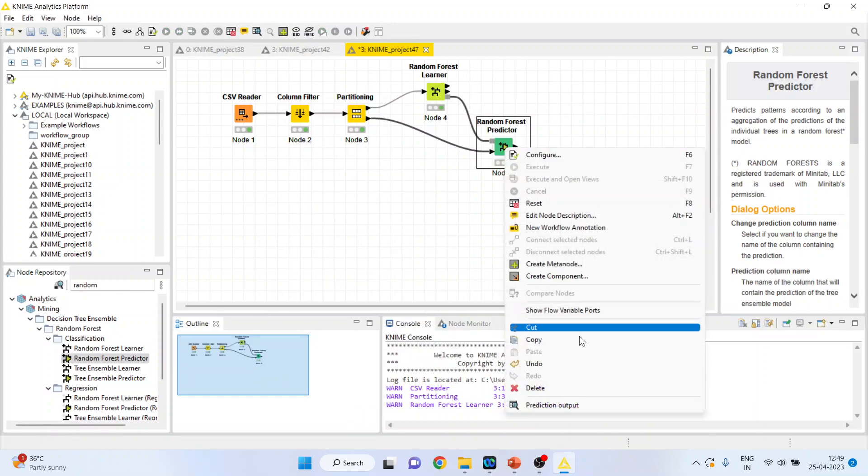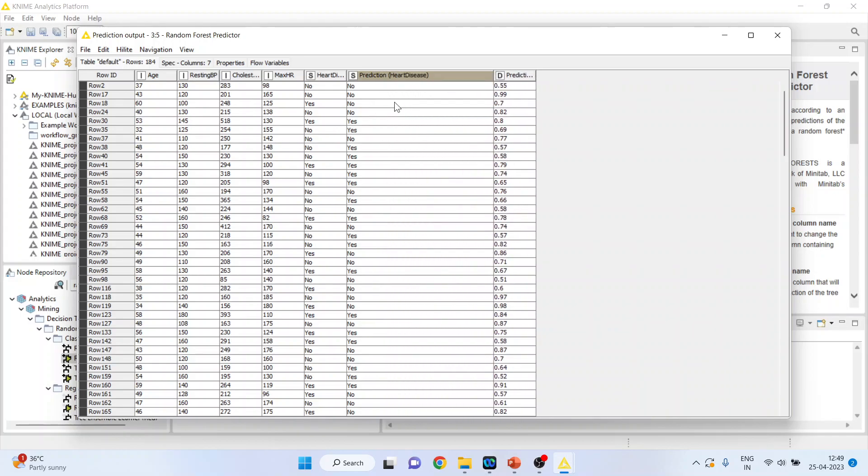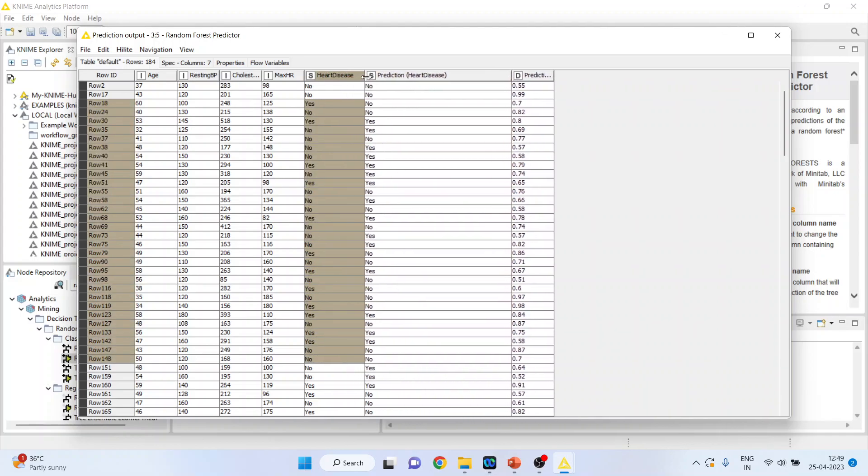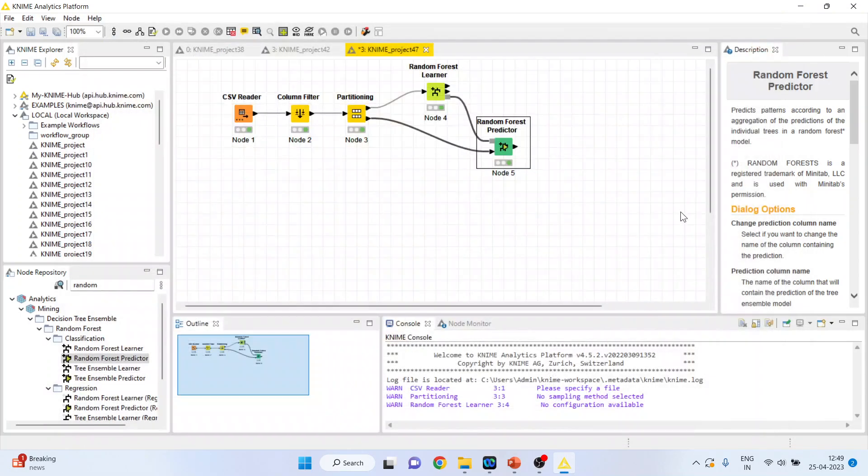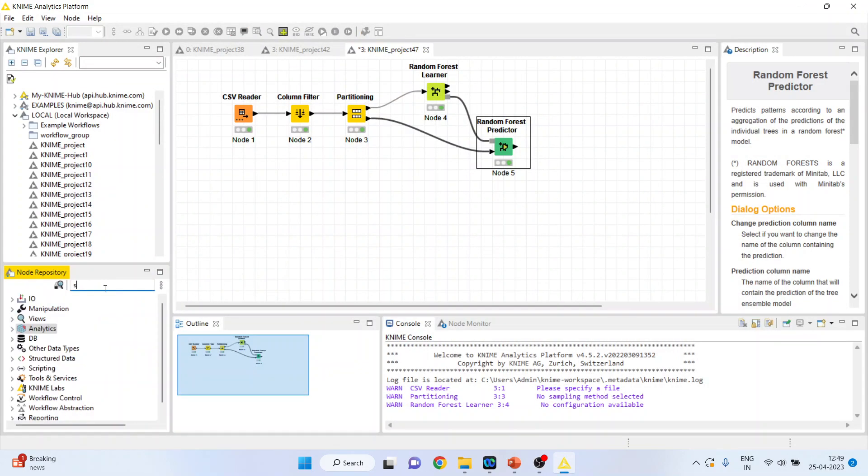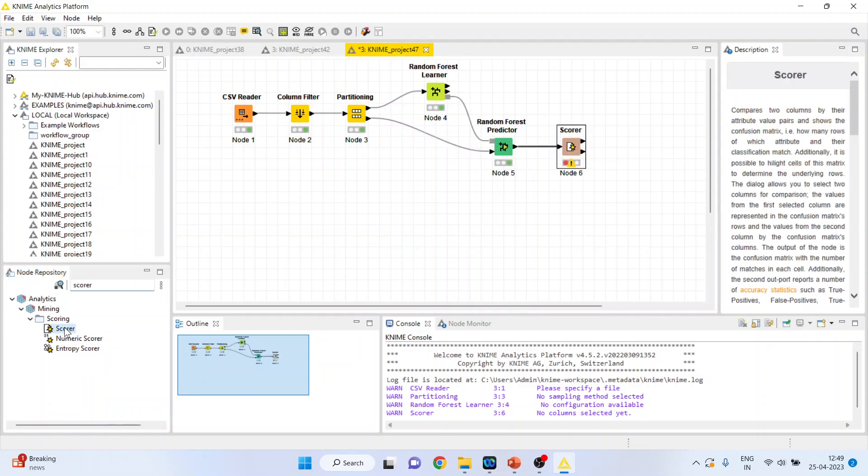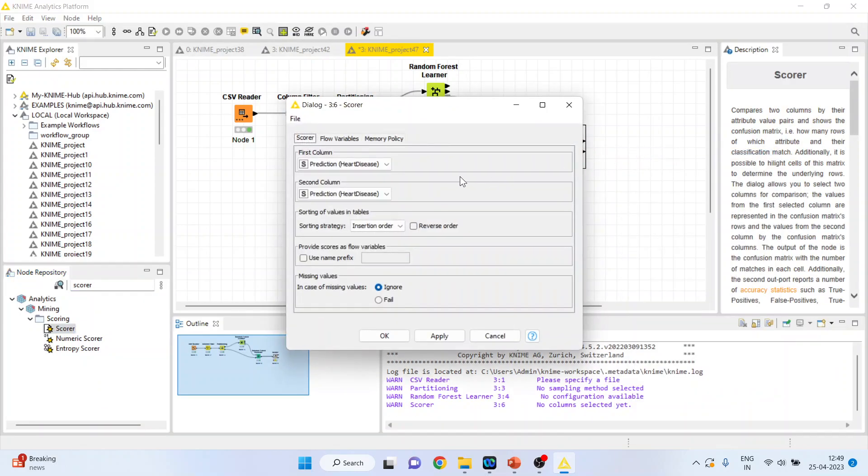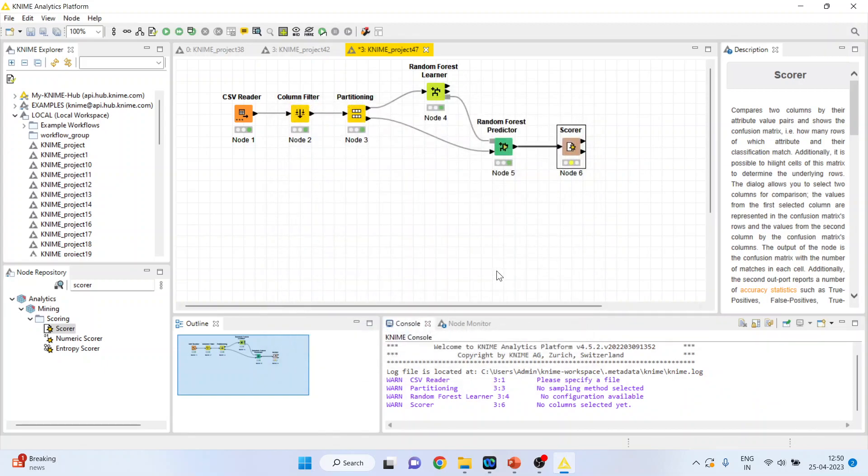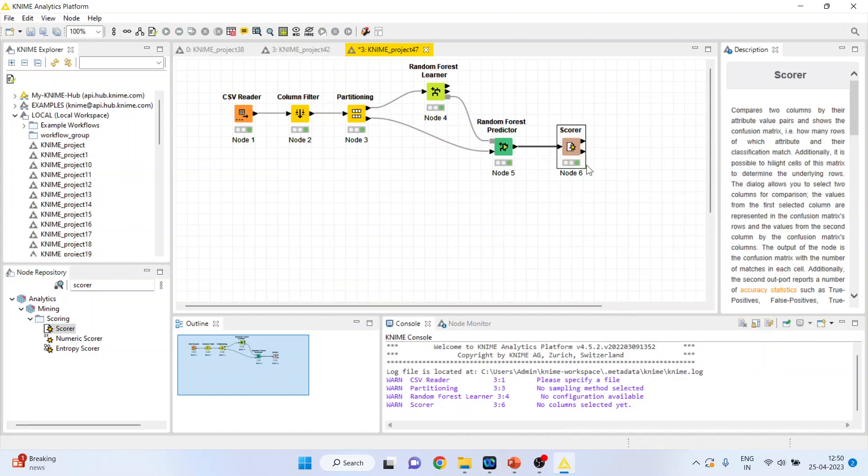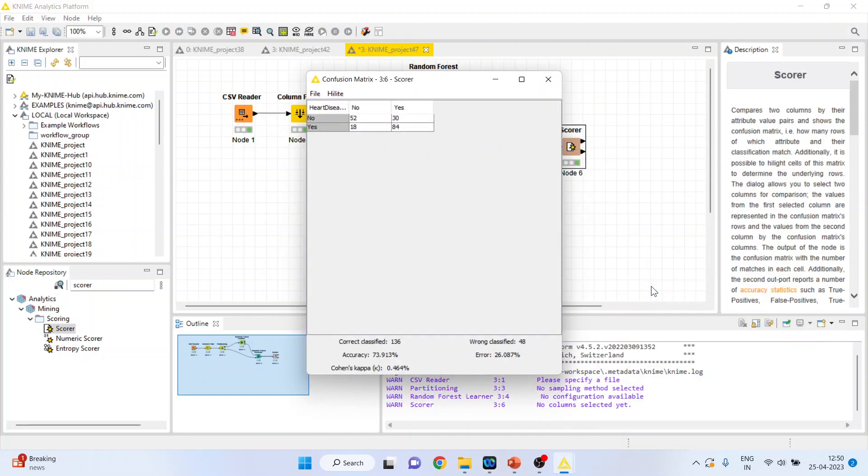Again right click on it and see the prediction output. So you can see this is a prediction done by the algorithm and this is the original data set. Now we want to check how well our model fits to the data set and therefore I will activate the scorer from here. Right click on it, configure. Activate the heart disease prediction, click ok. Right click on it and execute.